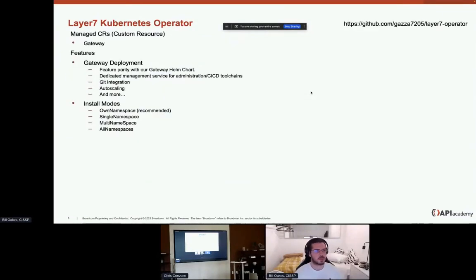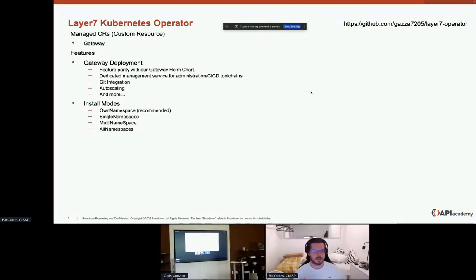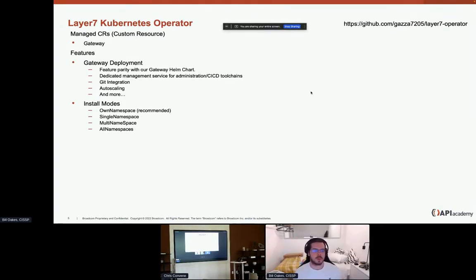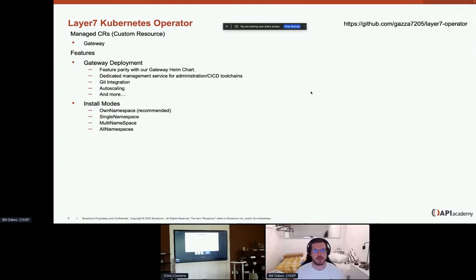To summarize: the managed custom resource we're focusing on today is gateway — currently the only custom resource managed in this alpha release, with additional products to be covered in the future. We have a set of gateway management Helm charts to cover our portfolio, aiming for feature parity with our gateway Helm chart so moving between the two deployment methods gives a similar experience. Features include a dedicated management service, git integration for CI/CD, autoscaling, and more.